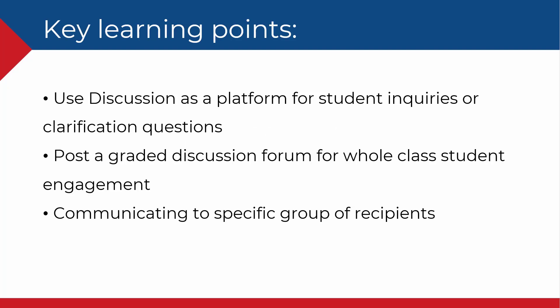By the end of this video, you will be able to use discussion as a platform for non-graded interactions, such as for student inquiries or clarification questions. You will also be able to post a graded discussion forum for whole-class student engagement. Finally, you will be able to use discussions to communicate to specific groups of students.